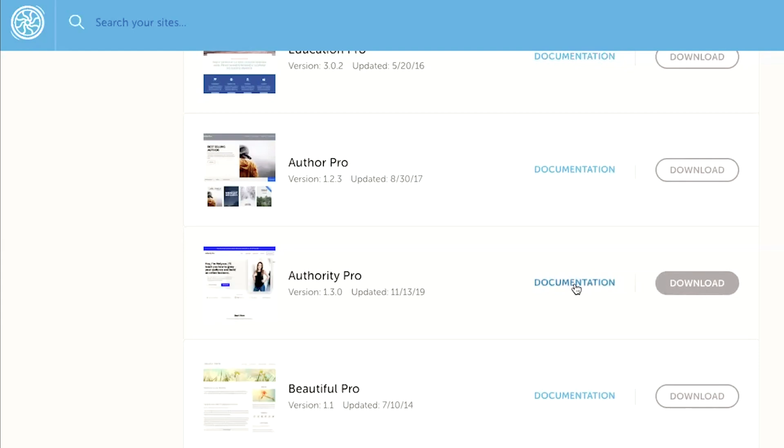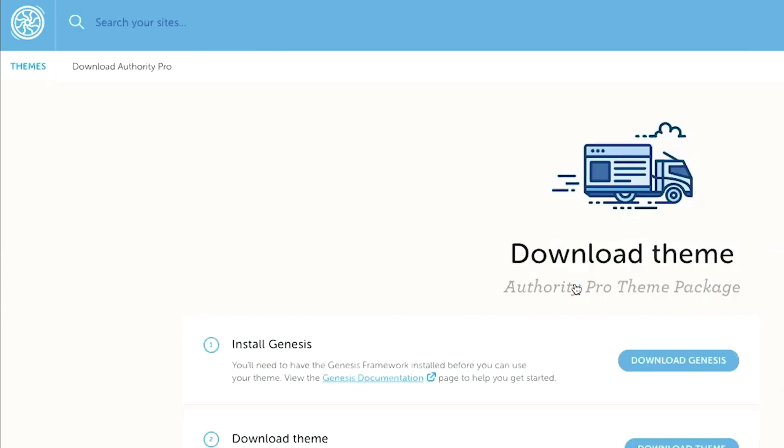Now you'll notice over on the left-hand side is a documentation link. So once you get your WordPress theme installed, you may want to refer back to that documentation. If you have any questions about how the theme works or anything in particular about that theme, you can go back and download that as well.